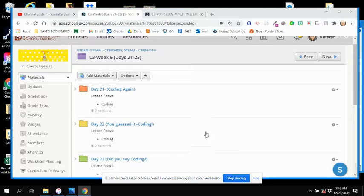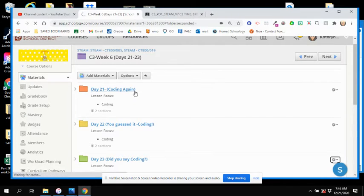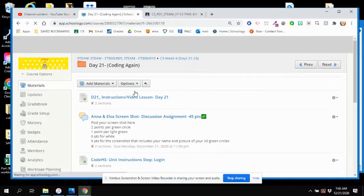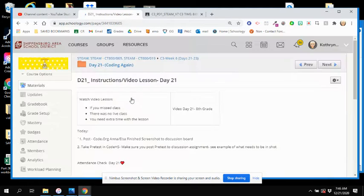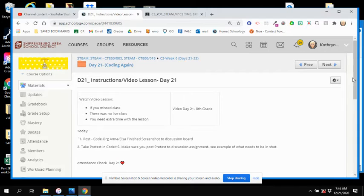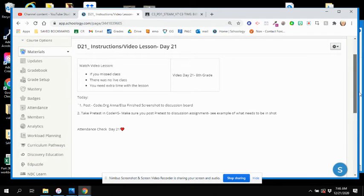Hi, welcome to Day 21, eighth grade. You're going to go into the Day 21 folder for video and instructions today. If you missed class, you can watch the video.